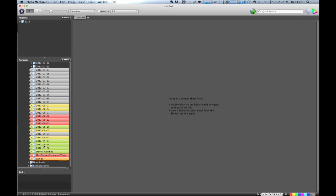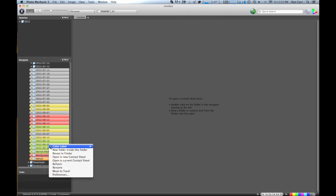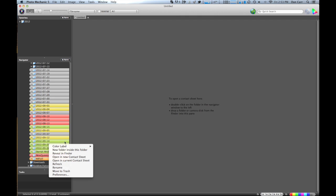Sometimes, you know how it is, things get backed up a little bit and you don't quite get around to keywording things or sorting through the photos exactly after you've done the shoot because another shoot comes along right away. So I find this really useful to just go through and add some color labels.